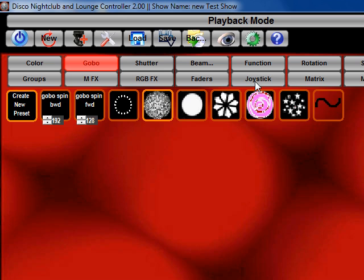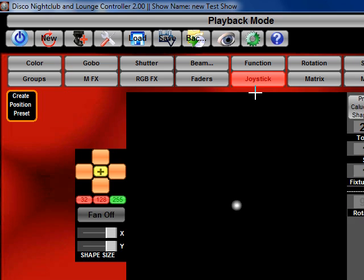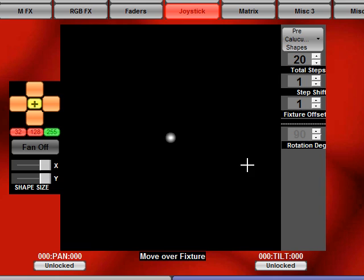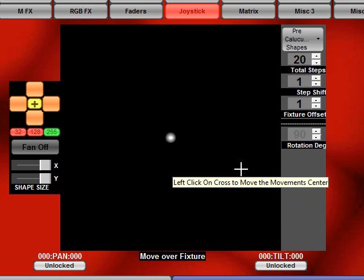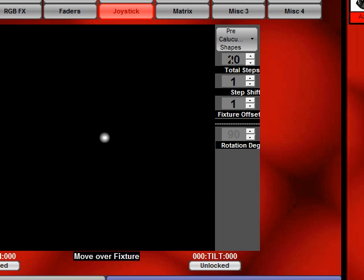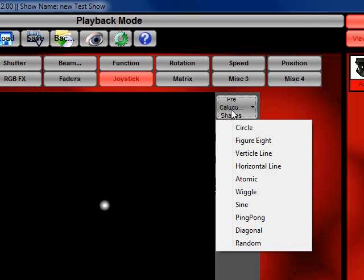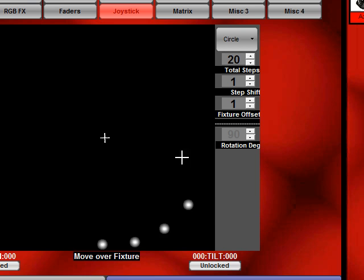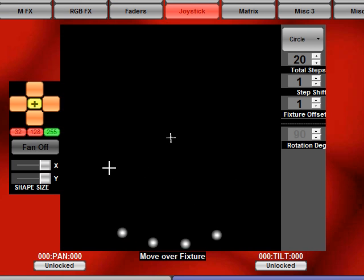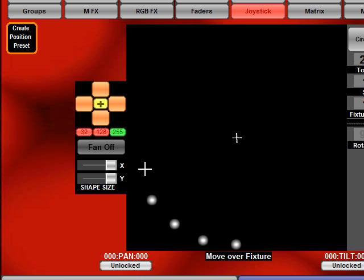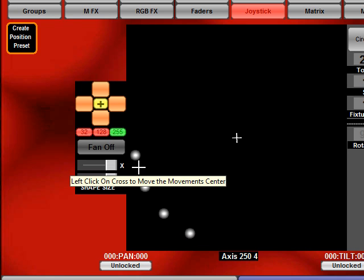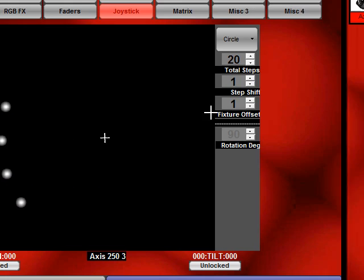Now we can go to our joystick and if we wanted to use our movement shapes we can just select them from here. Let's say we want to do a circle. You see the lights are moving in a circle and the offset is one step.